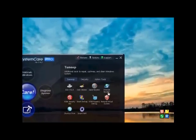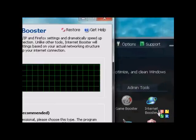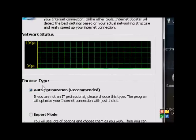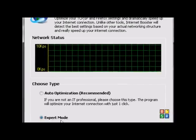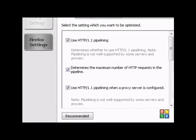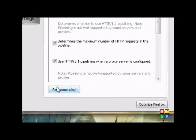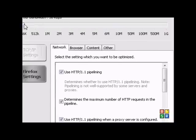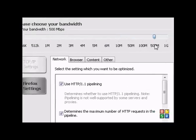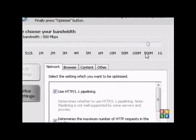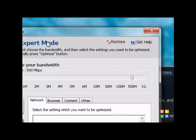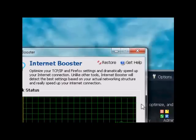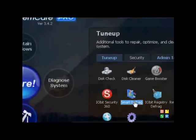I also suggest downloading the internet booster. Just when you're using that, go to expert mode, and then just click go. And then if you're a Firefox user, it'll optimize your Firefox. It works amazingly. Just set your bandwidth. I'm using, I'm on 500 megabytes per second, Wireless N. Yeah.